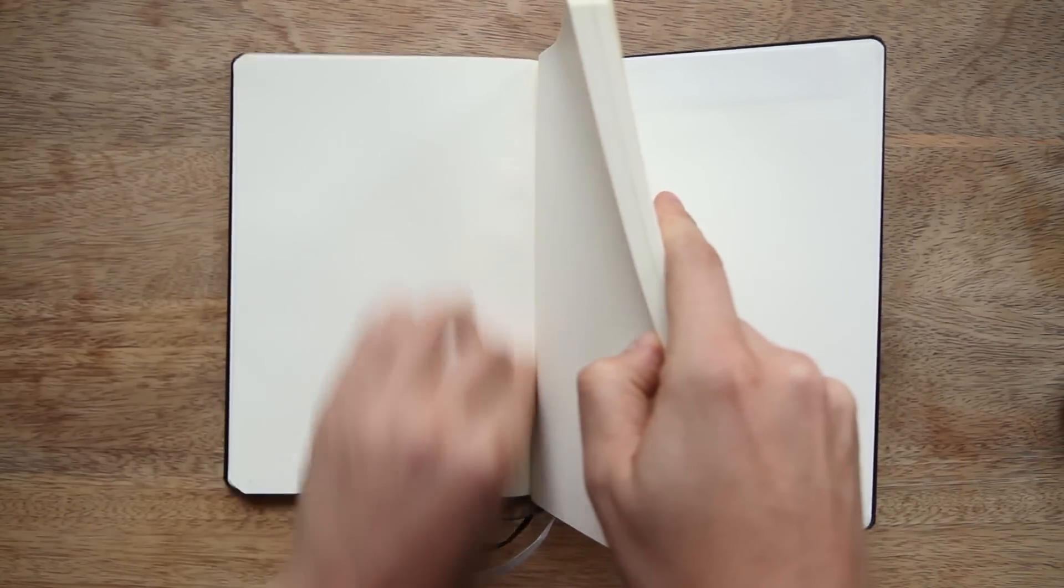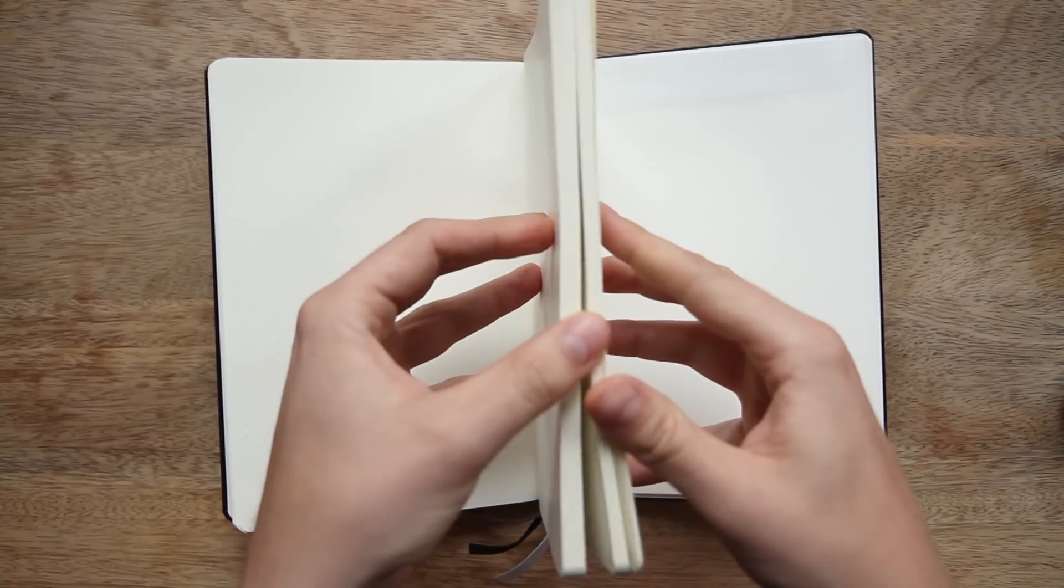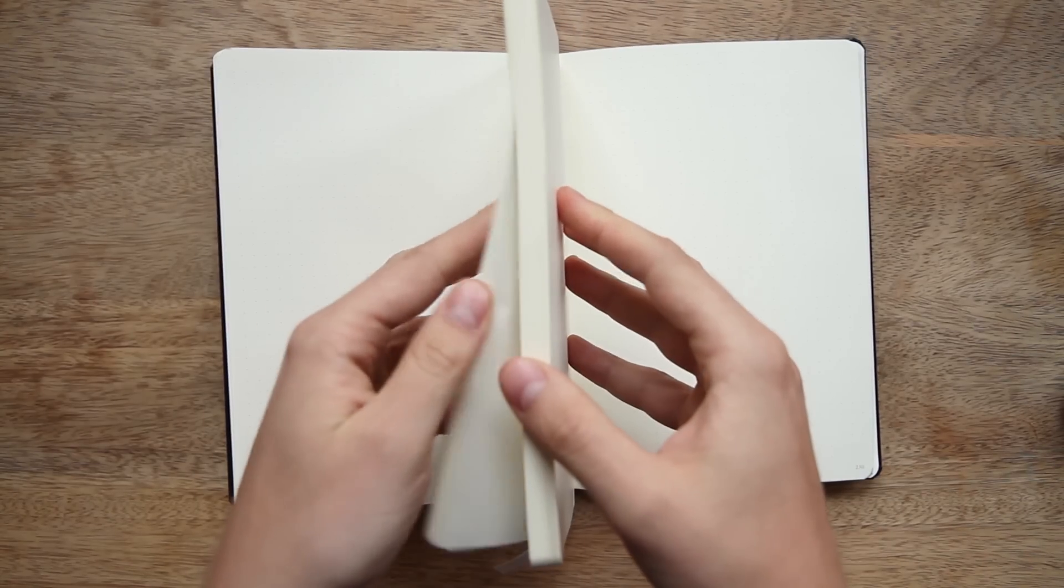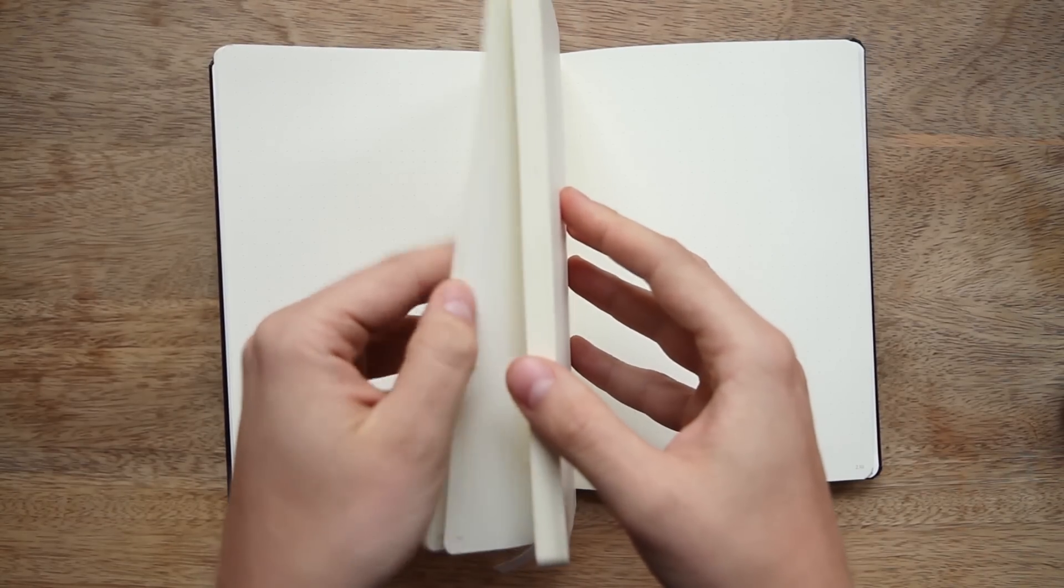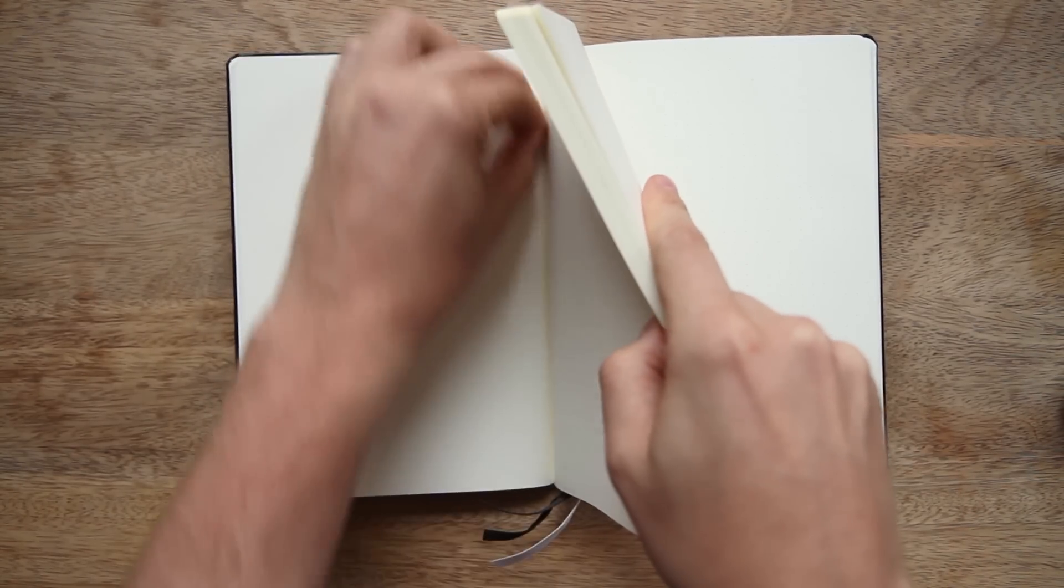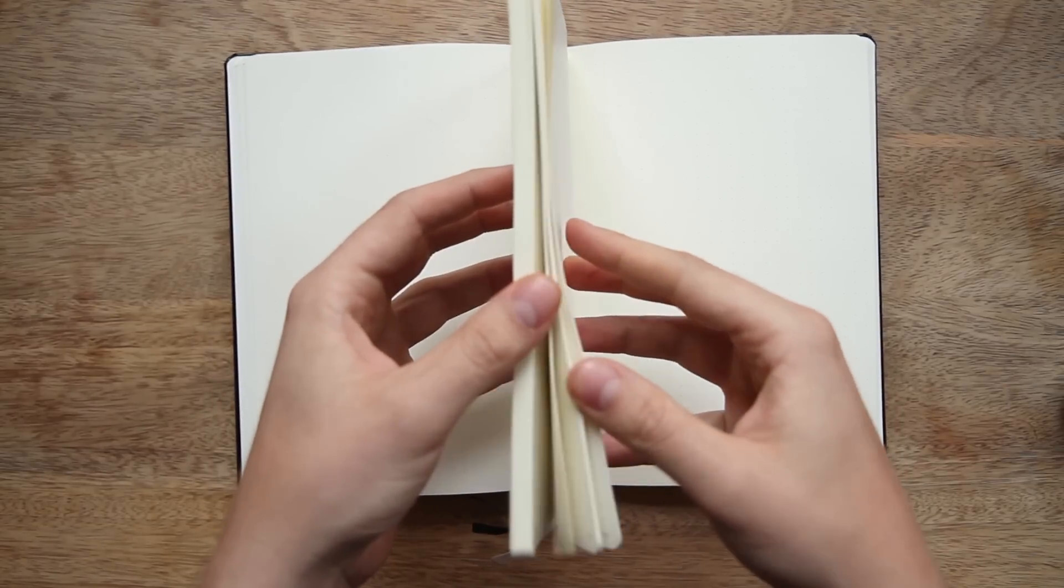Do it again. Ten pages from the back. In addition to saving your spine, this will also help your book lie flat much faster than it would on its own.